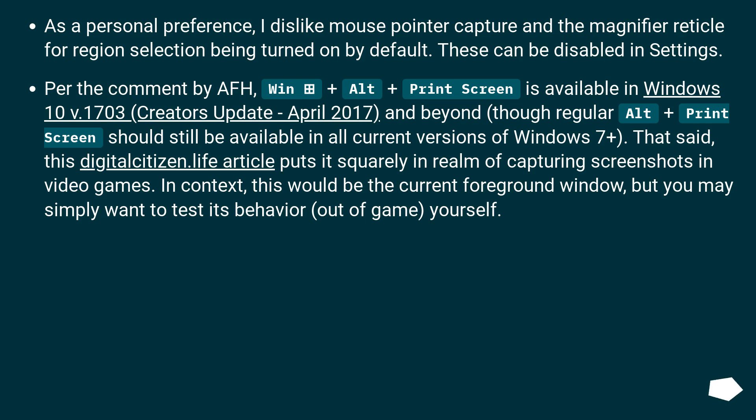As a personal preference, I dislike mouse pointer capture and the magnifier reticle for region selection being turned on by default. These can be disabled in settings.